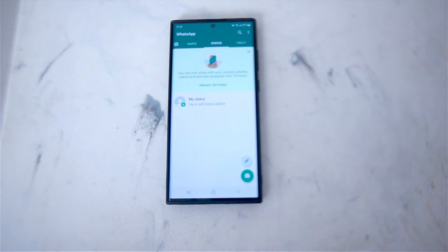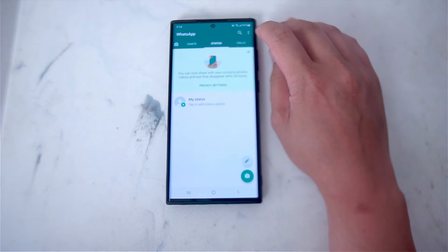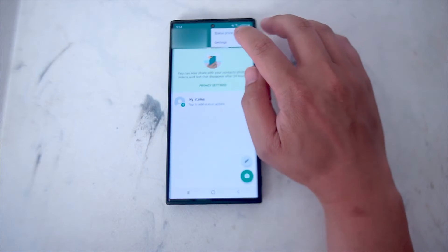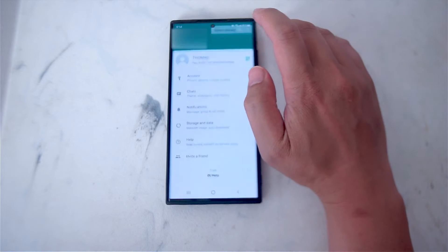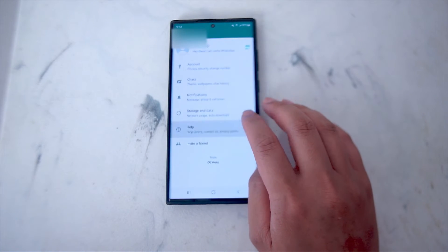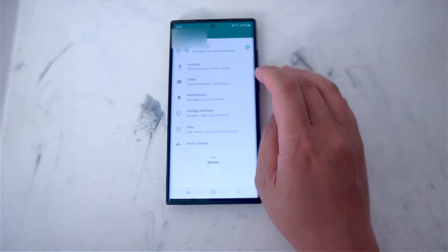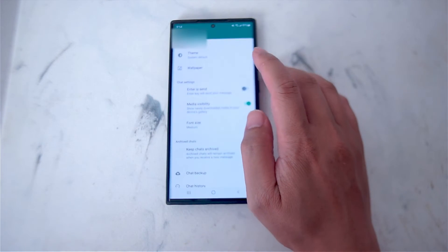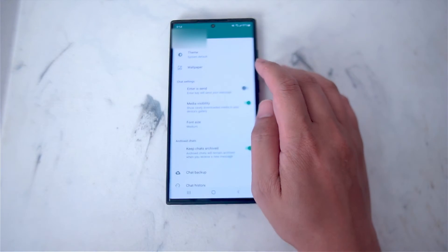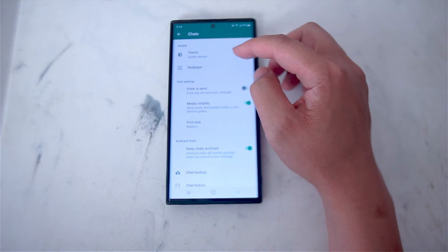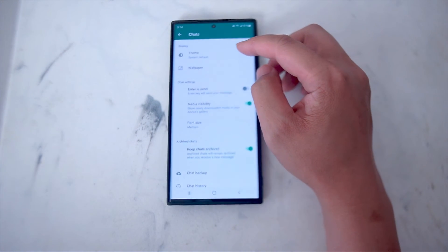What you want to do first is head over to your settings. Hit the three dots button at the top right of the screen. From there go into settings and then scroll down. You want to look for Chats.